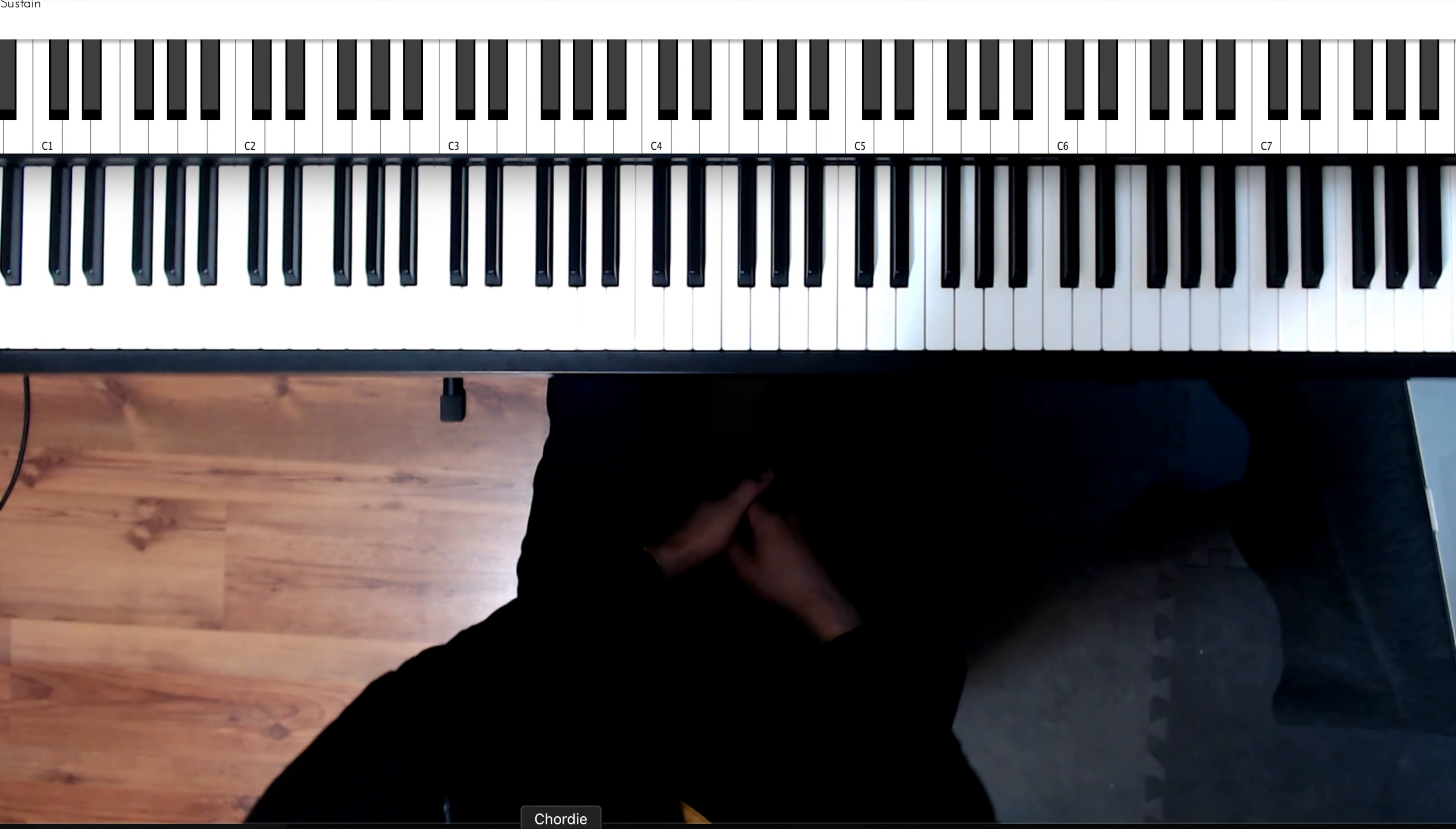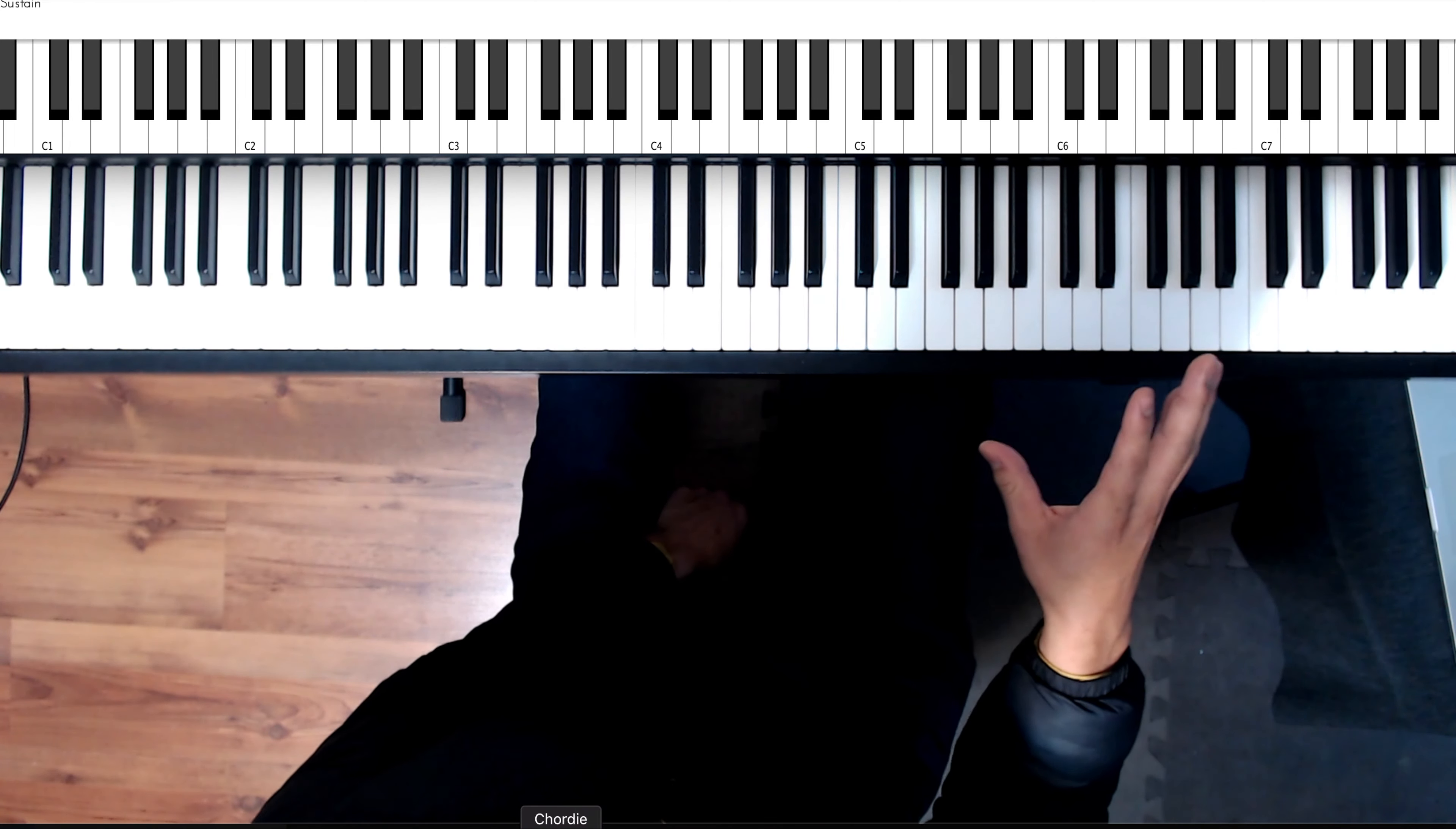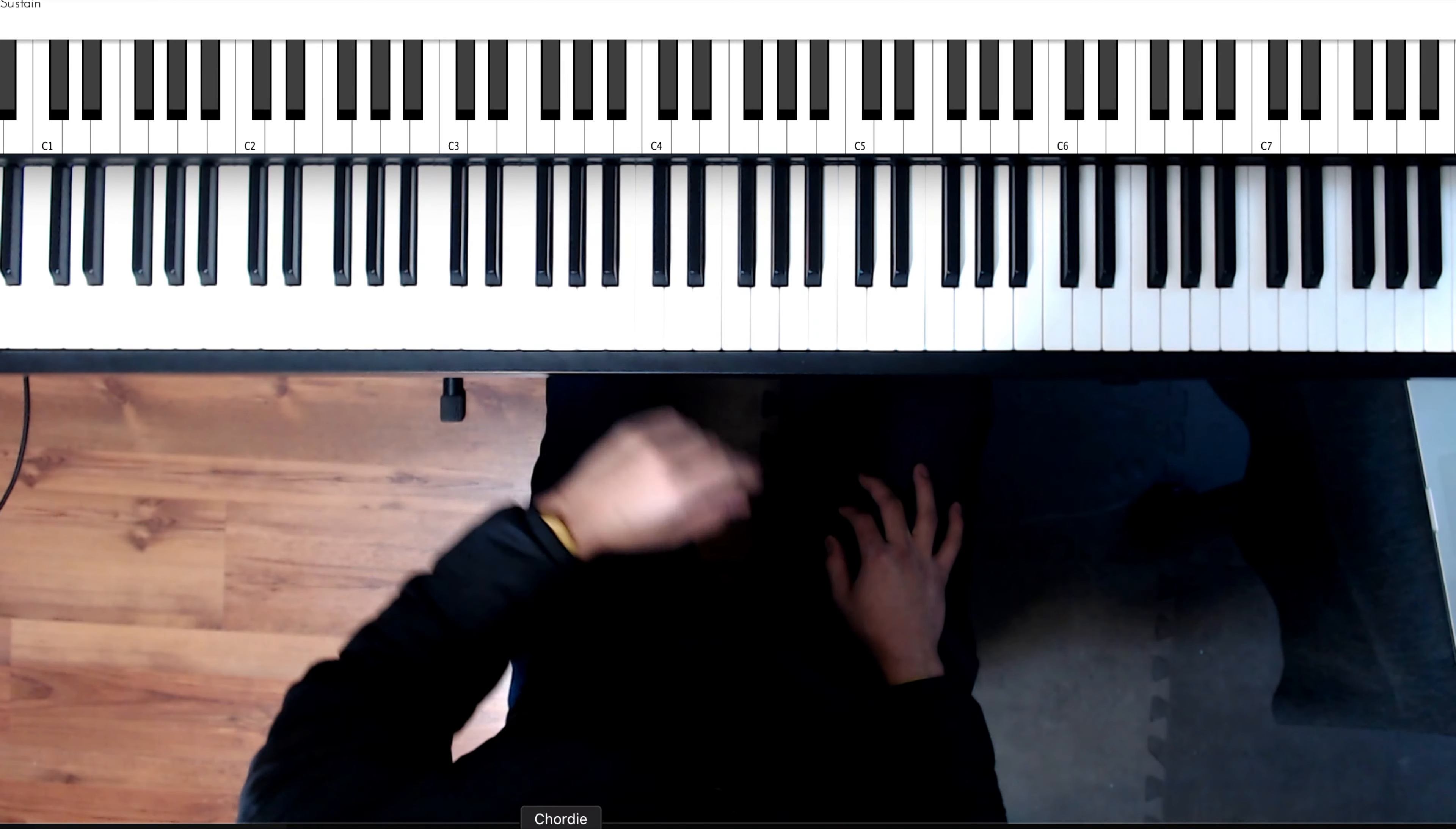All right, yo, what's up? It's your boy Frank Hidalgo right here. So today, we're gonna learn how to play a Montuno on the right hand and a bass tumbao on the left hand.